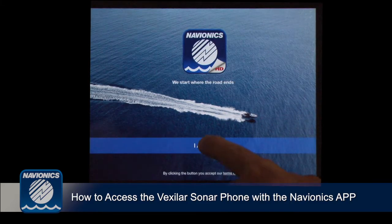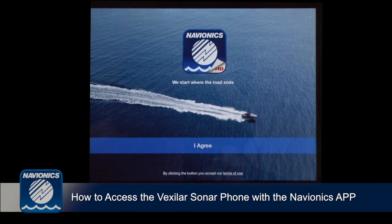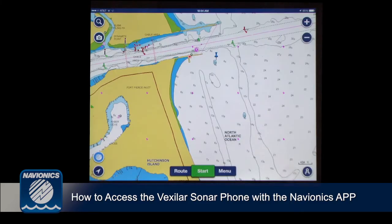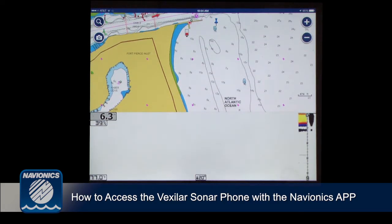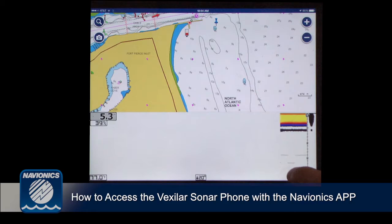Select agree. You'll now see your Vexilar sonar appear directly below your Navionics app.